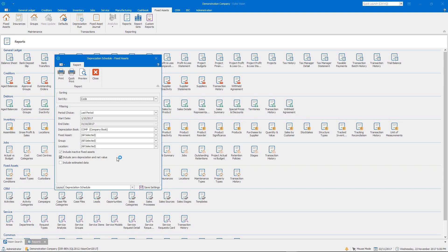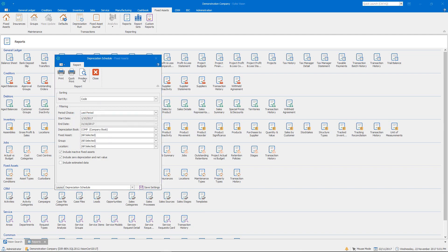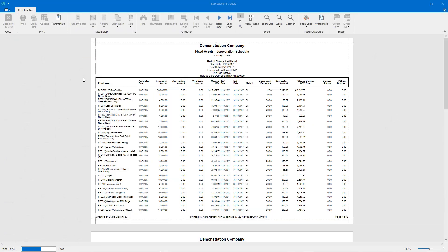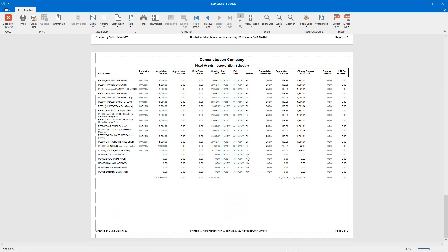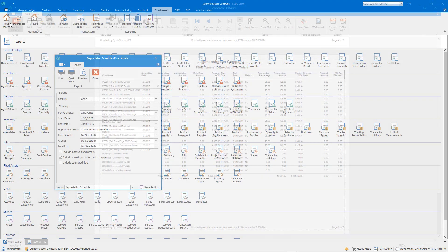So I'm just going to run my Depreciation Schedule for the last month, I've depreciated up to the 31st of October in my company books. And so I can go through the last page and see the depreciation amount for my last depreciation run.